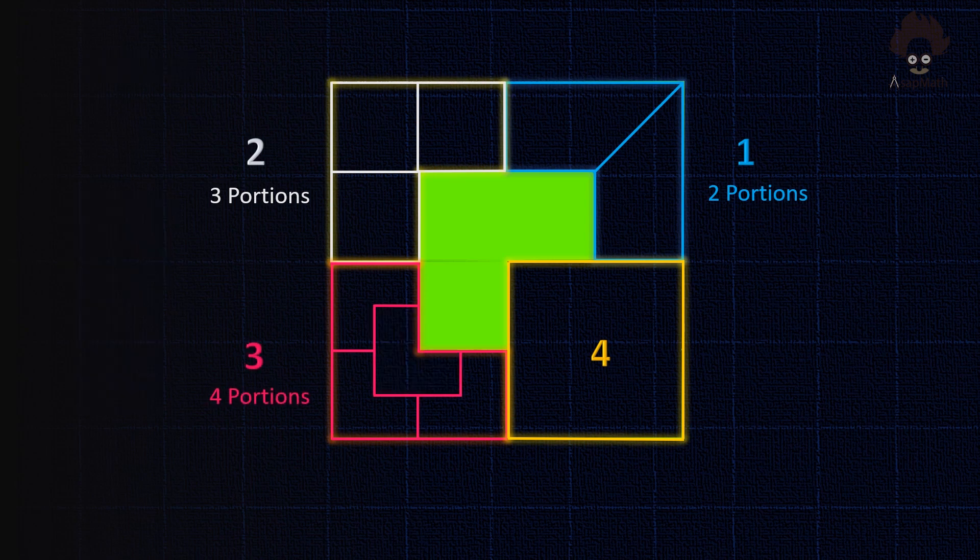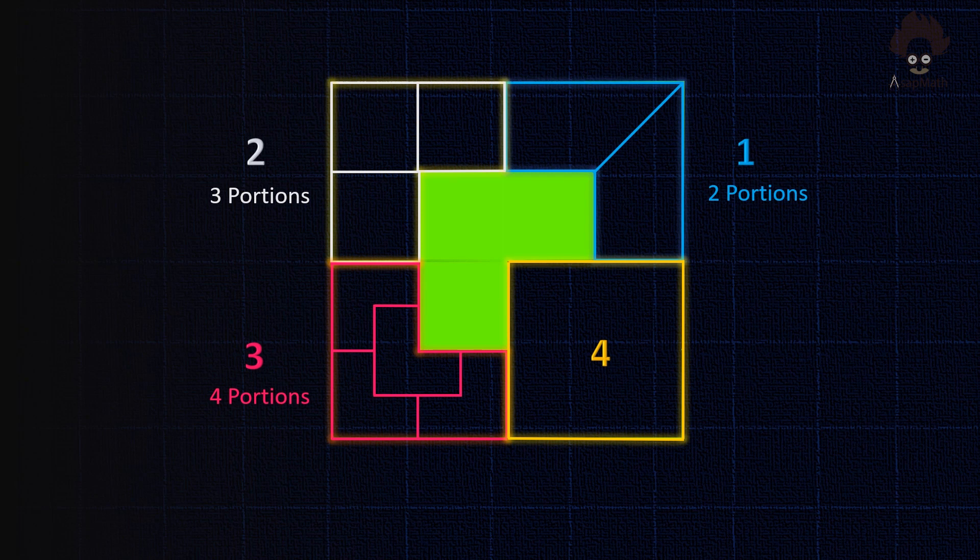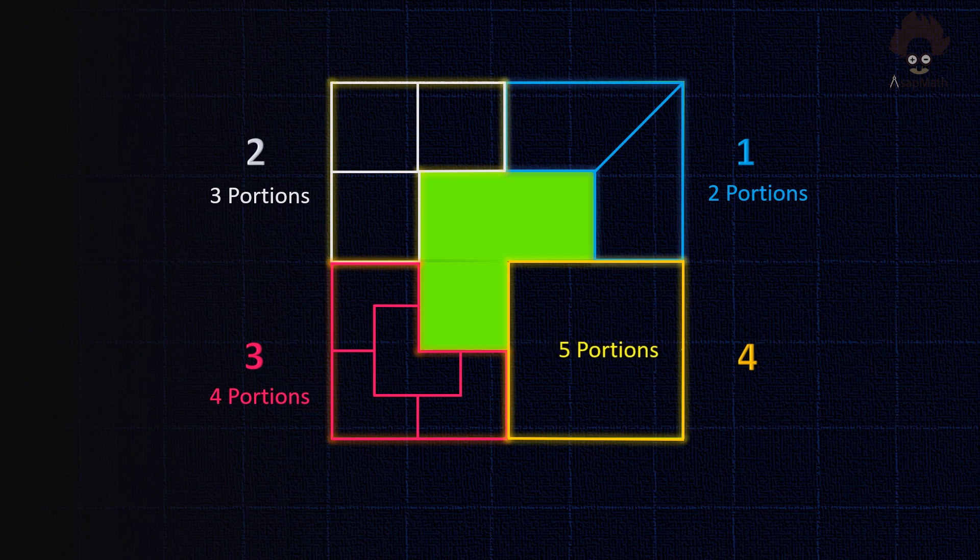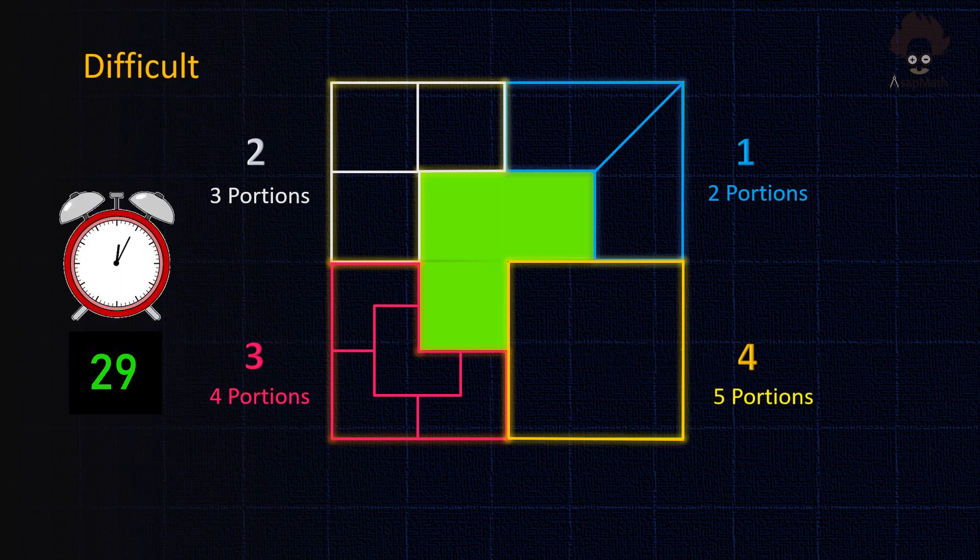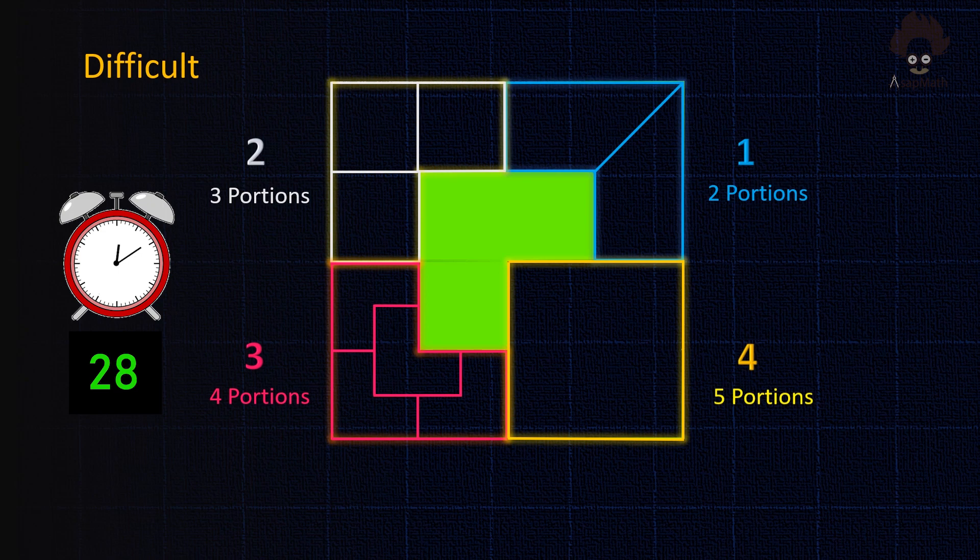And now it's the final one. Divide yellow line area in square four into five equal portions. You have 30 seconds.